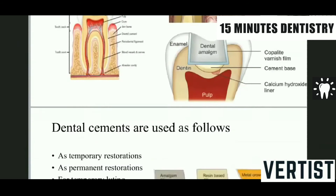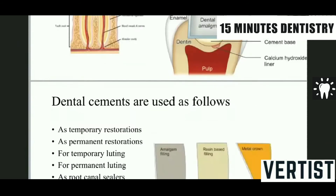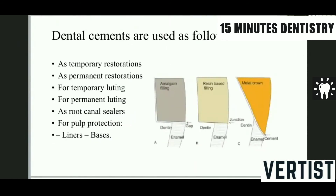Dental cements are used as follows: they are generally used as a temporary restorative material, as a permanent restorative material, as a temporary luting material, for permanent luting, as a root canal sealer, and as liners or bases for pulp protection. These are the places where dental cements are applicable to us.